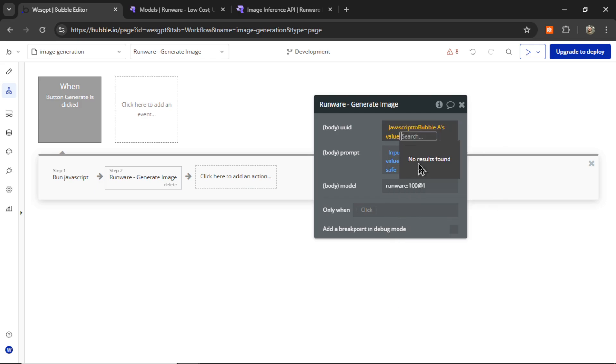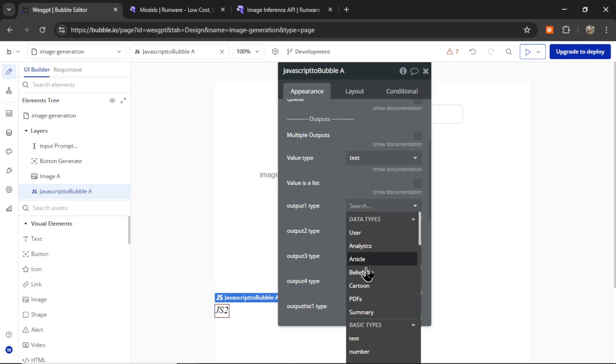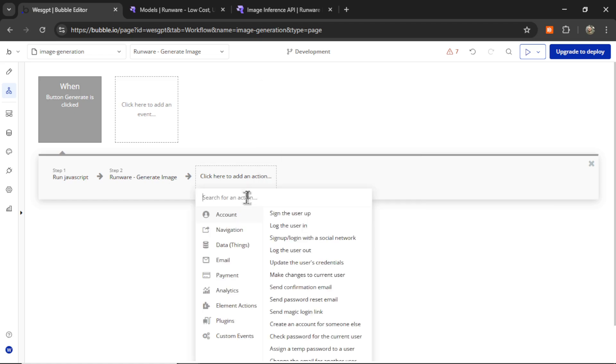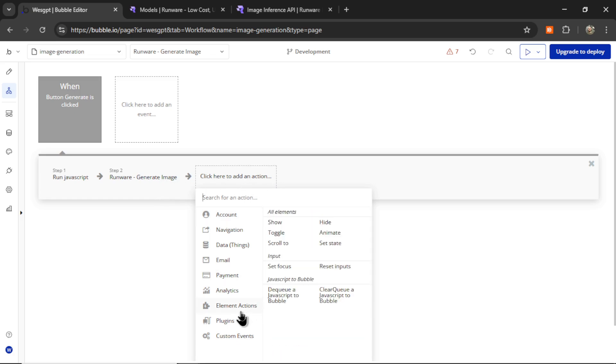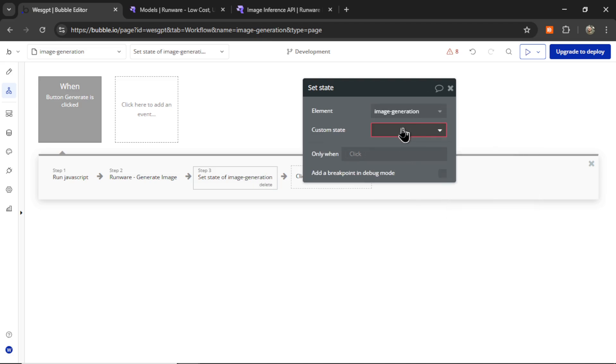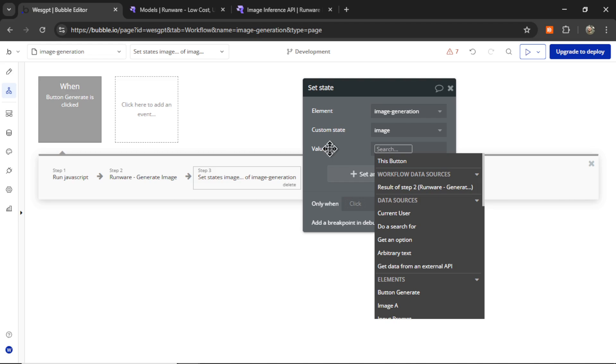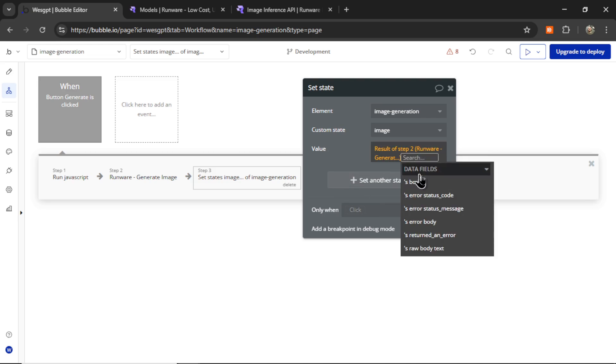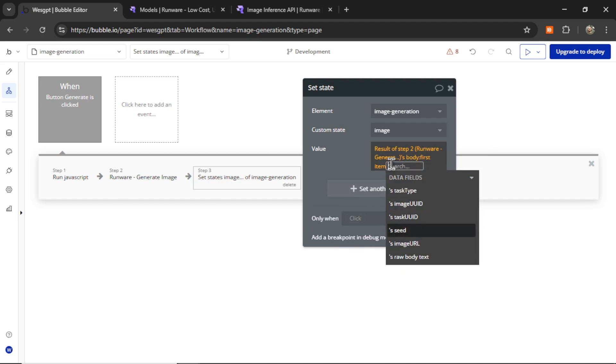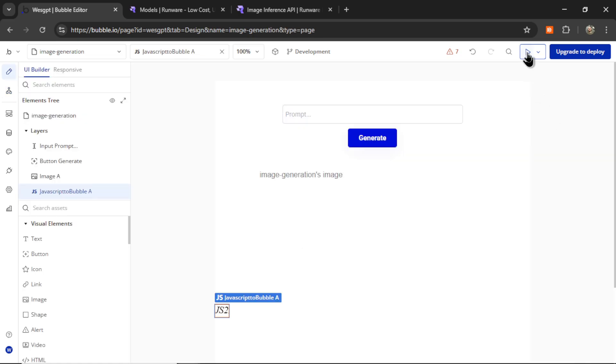It's value. Make sure the value type is text. You can also click under output one type. Make that text as well. And then that will green this out, which means it's an okay value. And then the last action in this workflow, we're going to go to element action, set state. And the element is going to be the page. The custom state is image. And the value is going to be the result of step two, body, first item, and image URL.